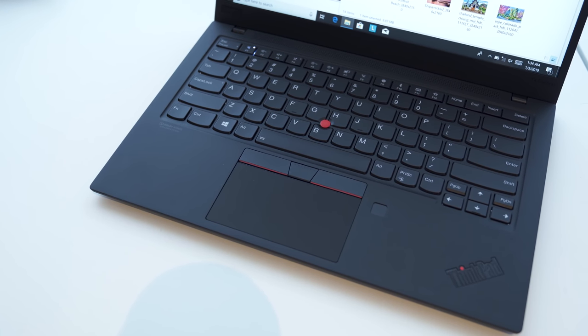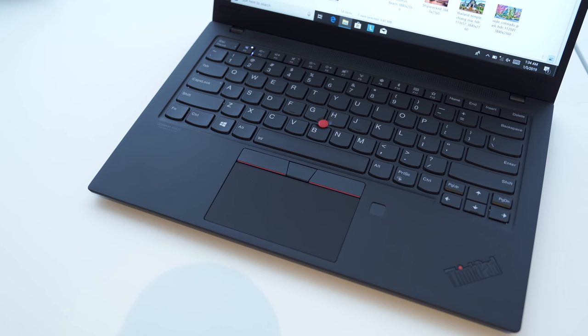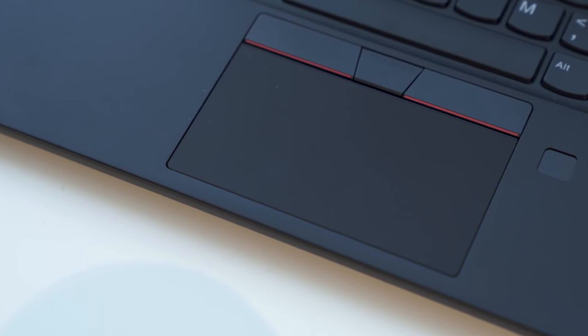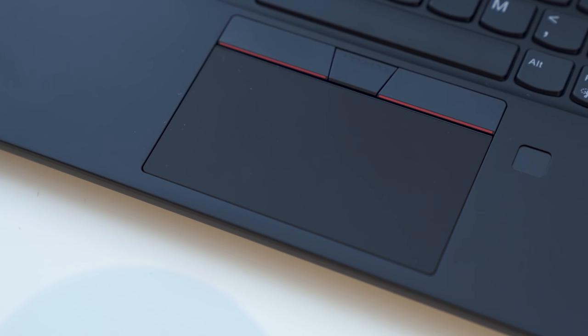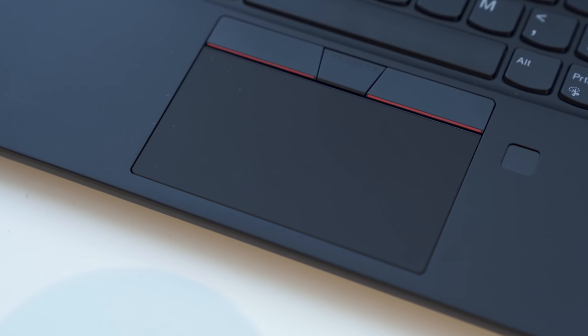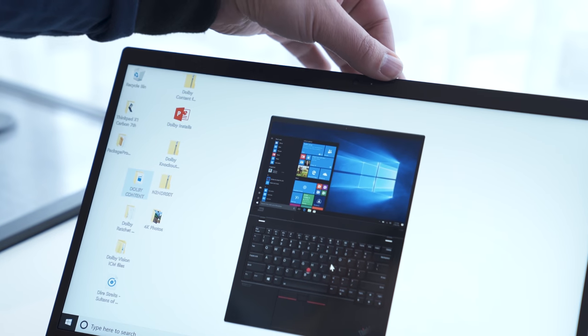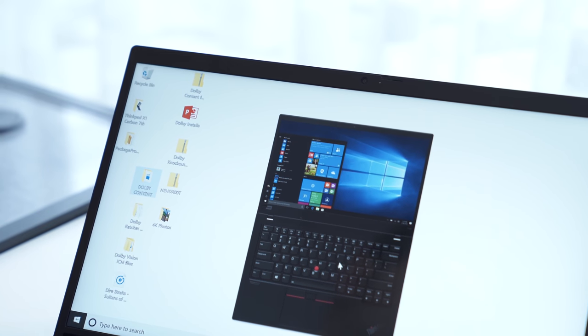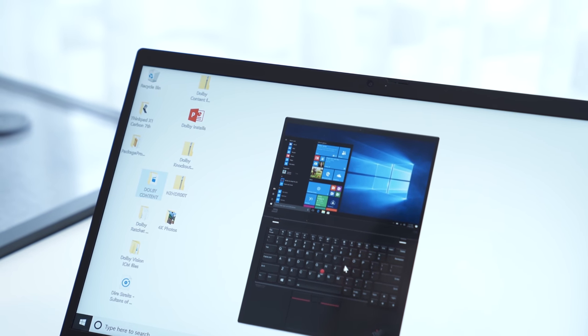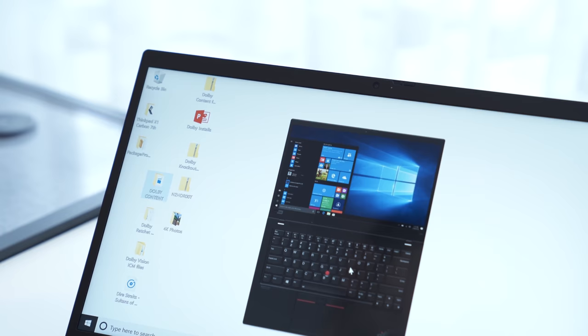It's a strict business laptop. You still get your fingerprint reader, Windows Hello option, privacy shutter, and I'm told now they're able to do the privacy shutter along with the Windows Hello camera as an option as well, so you can get everything you want.